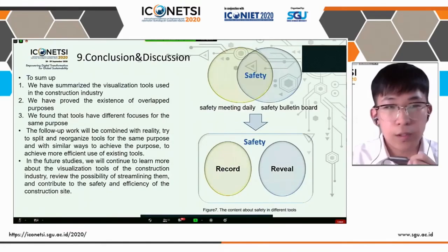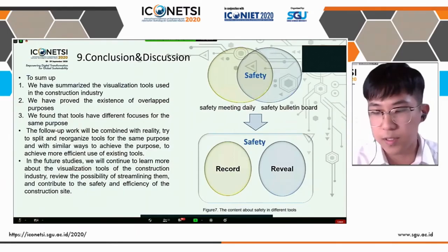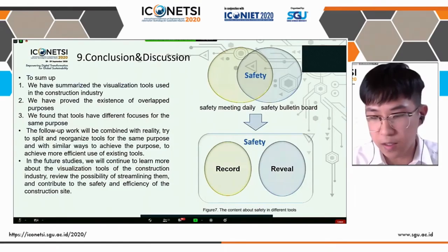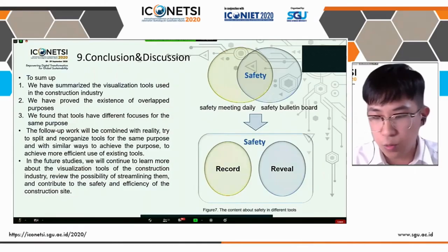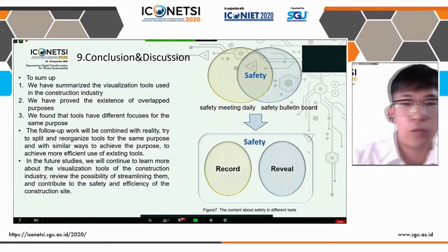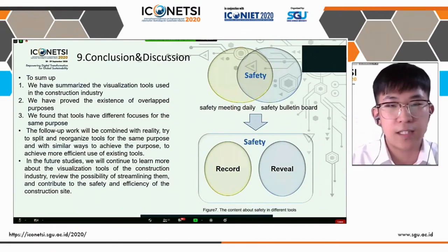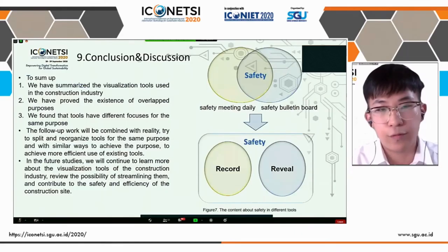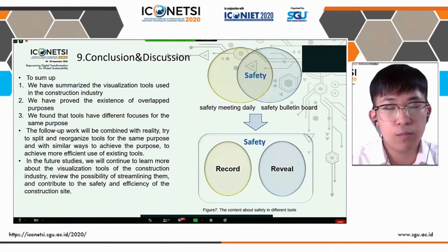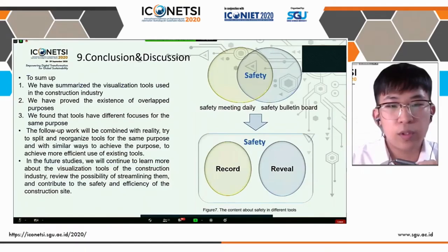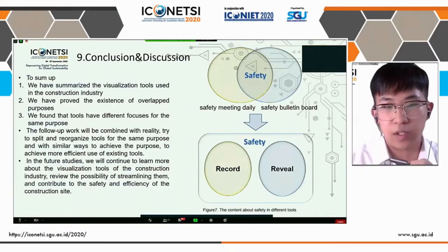To sum up: first, we have summarized the visualization tools used in the Japanese construction industry; second, we have provided proof of the overlapped purpose between tools and purpose; and third, we found that tools have different focuses for the same purpose. The follow-up work will be combined with reality — trying to streamline and reorganize tools for the same purpose with similar approaches to achieve more efficient use of tools. In the future study, we will continue to learn more about the visualization tools of the construction industry and review the possibility of streamlining and contributing to the safety and efficiency of the construction industry. That's all. Thank you very much.